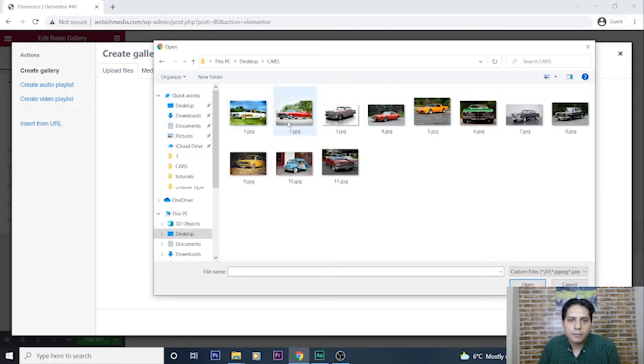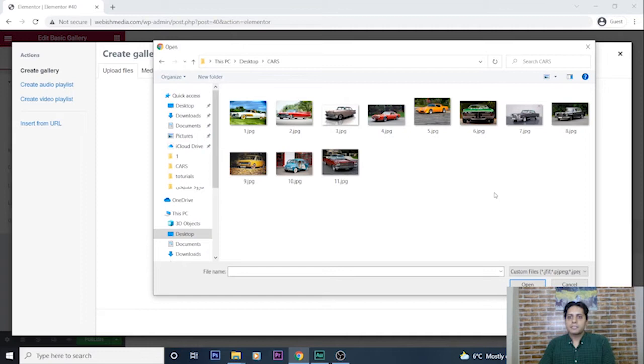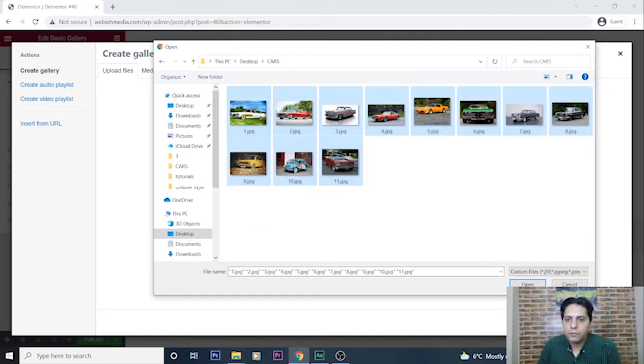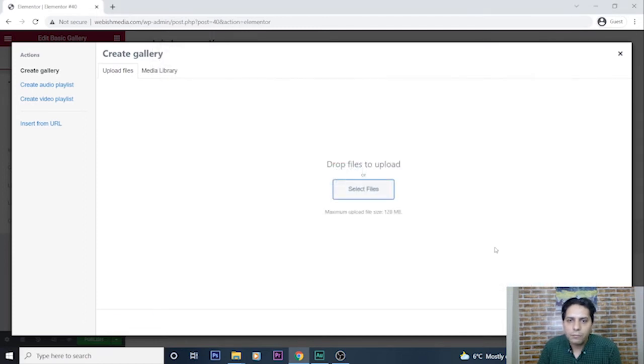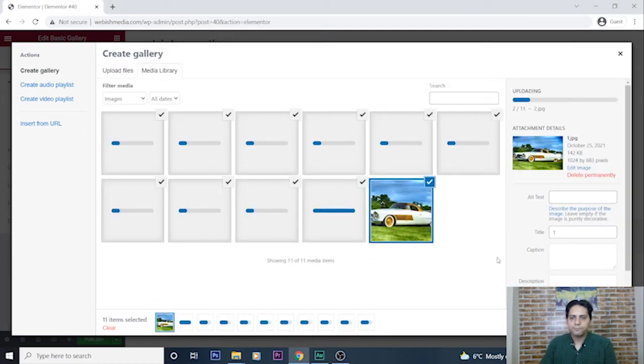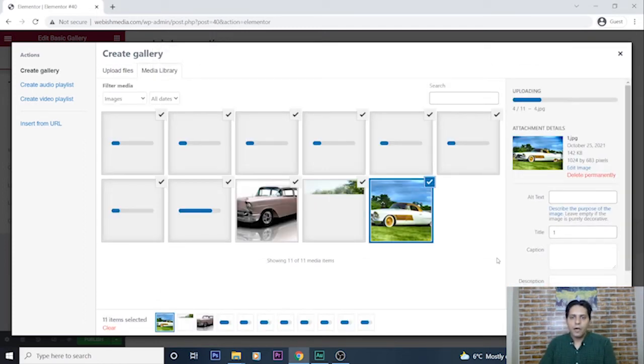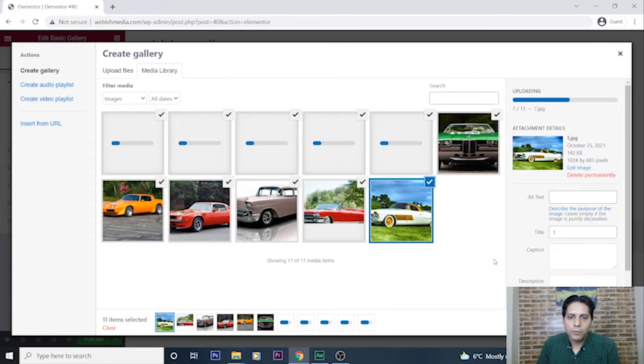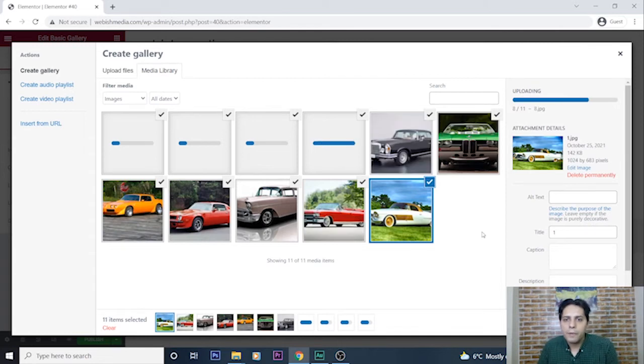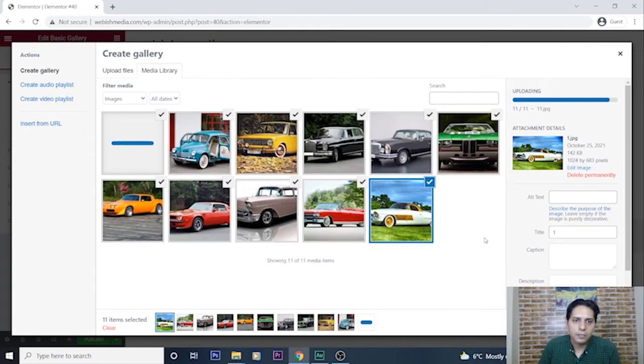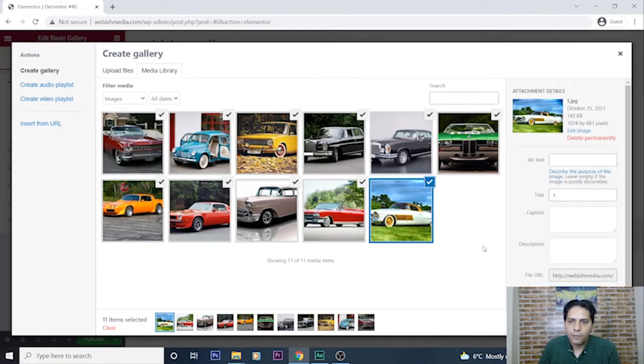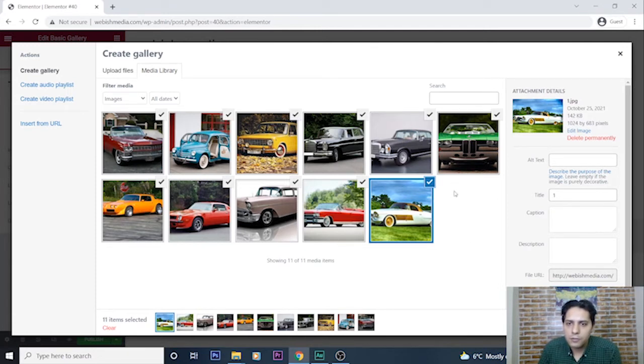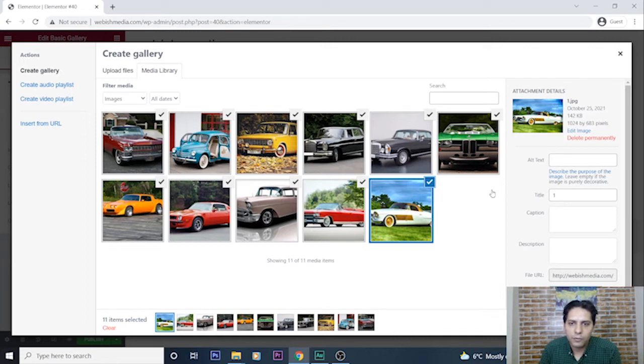Here I can select my photos. I select all the photos and press the open button. I wait to upload all the images here. It's done. I love classic cars so I selected these old cars.